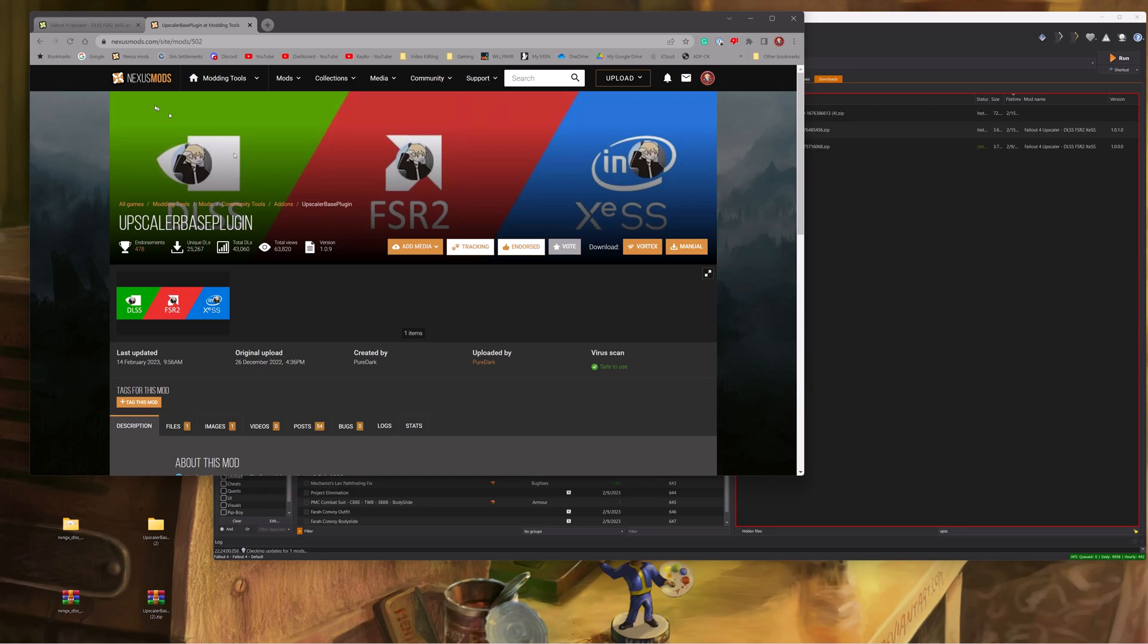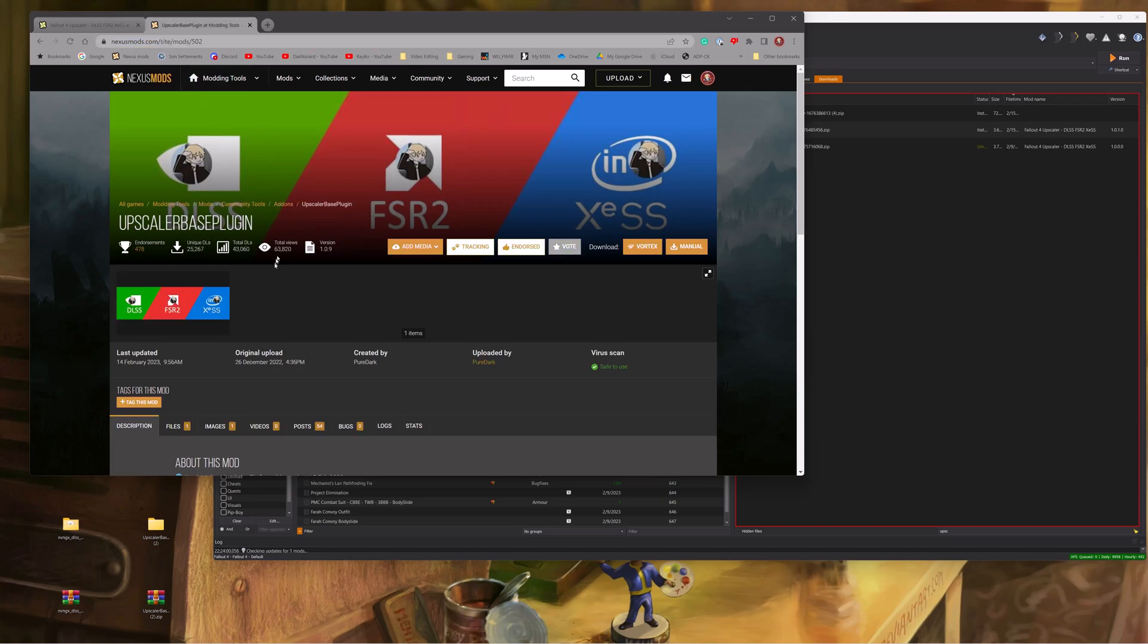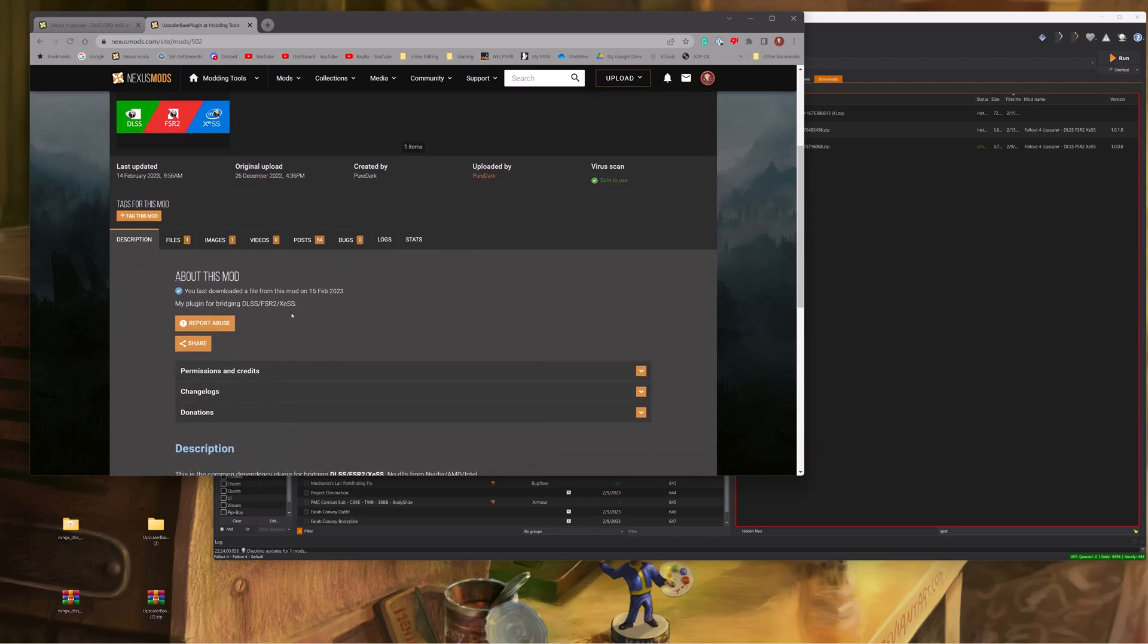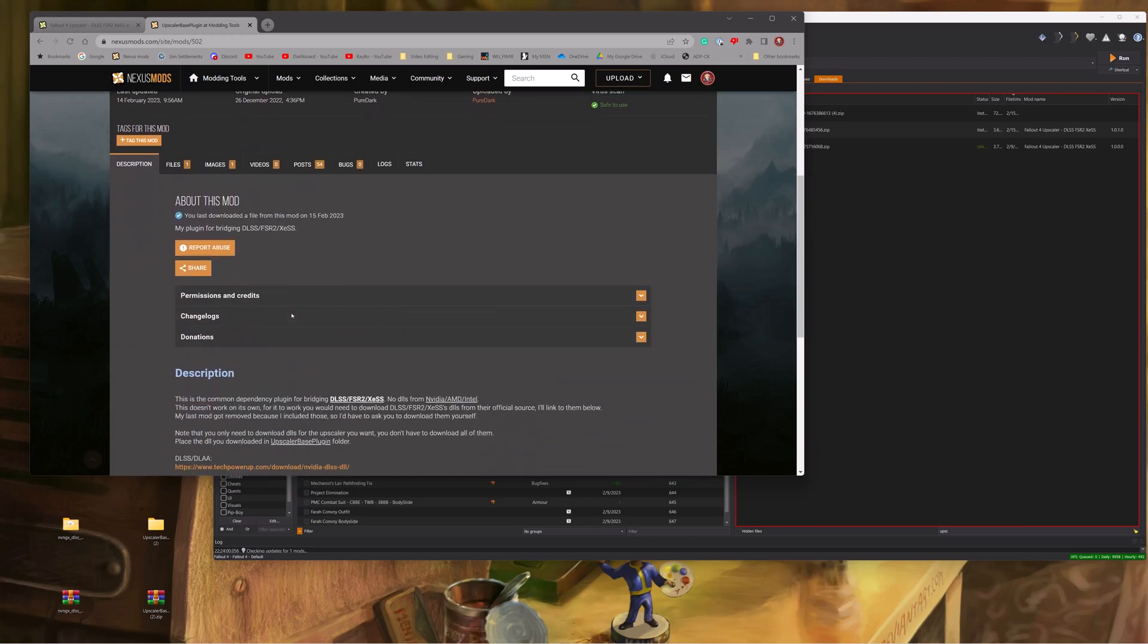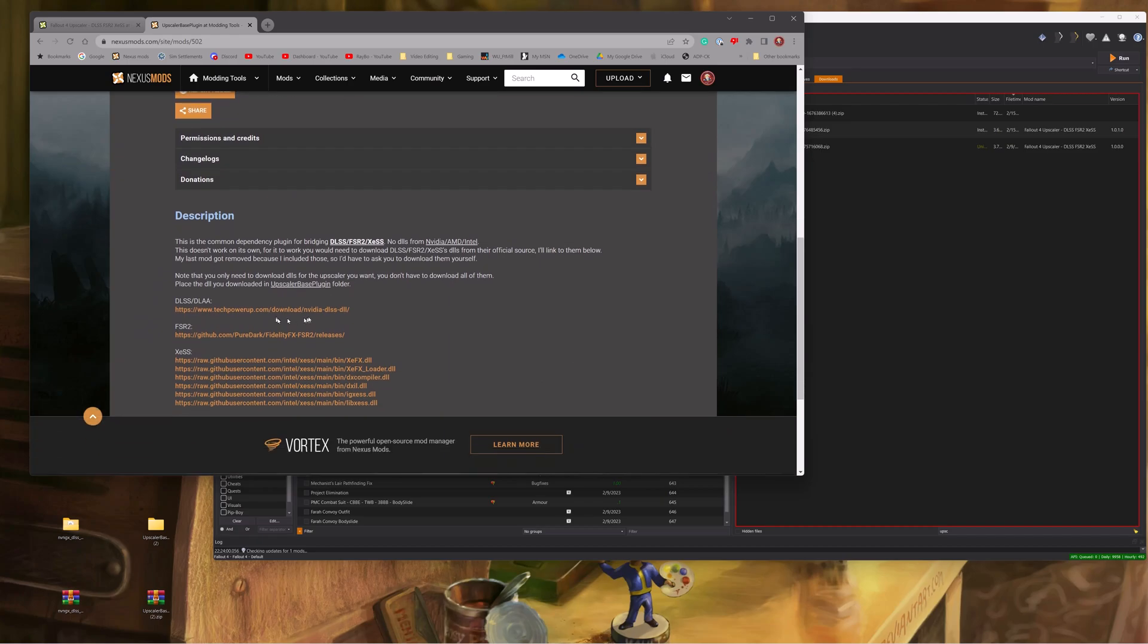There's two components to it: the Fallout 4 F4SE files that the authors created, and then there's a base plugin. On that base plugin, I think is where most of the confusion is coming from.